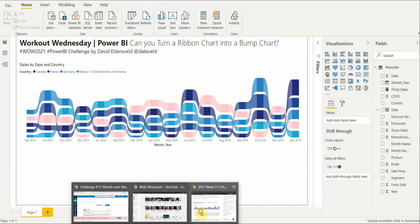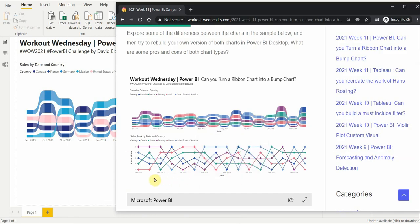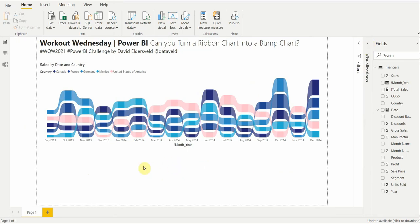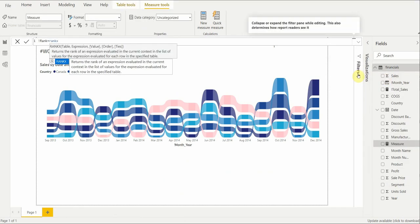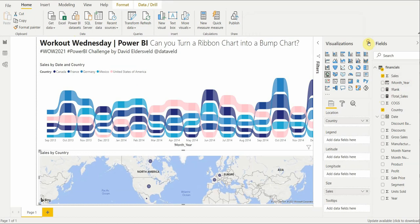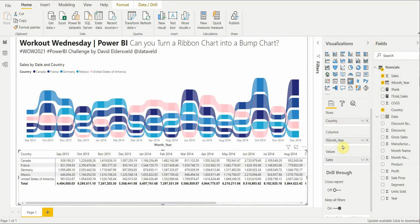Now we've got to make a bump chart. A bump chart looks like a line chart. Looking at the requirements: create a ribbon chart with date, country, sales — done. Now create a DAX measure that will rank countries by sales. Let's start from the basics and make a ranking measure. We'll call it 'Rank' and use RANKX with the Financials table, ranking by sum of Sales. We'll verify it in a matrix with Country and Total Sales, and Month Year as columns.